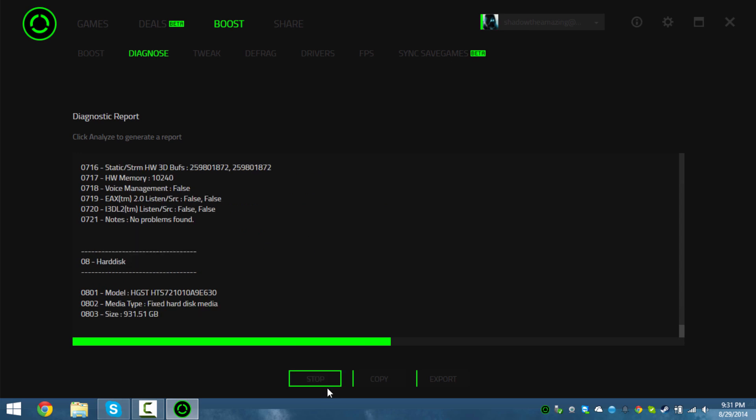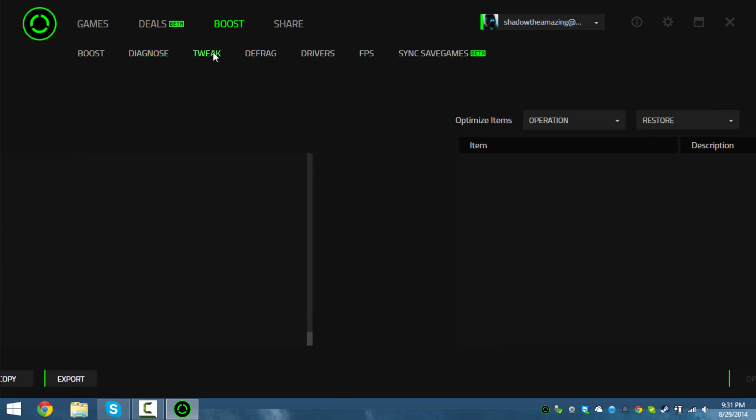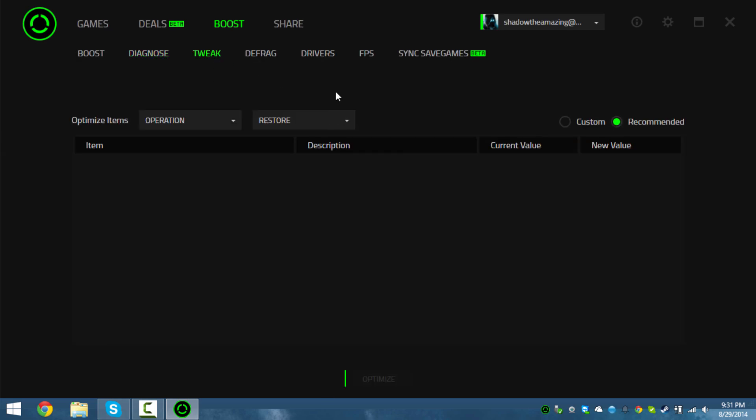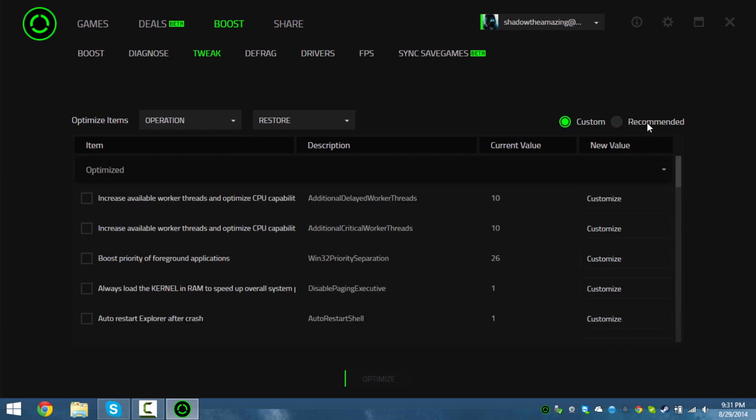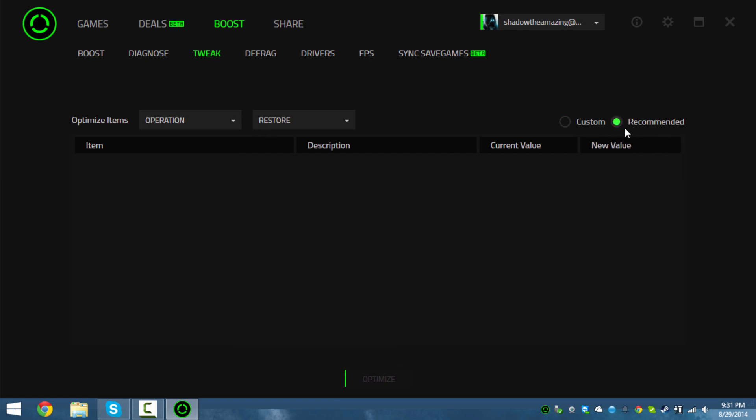I might go ahead and stop it - there's no point in me doing it. I've already done the optimization. This was for the old version of Razer Game Booster, I've already done that.